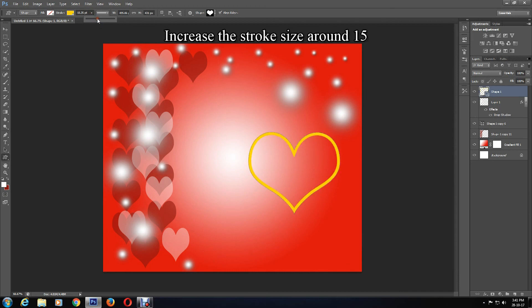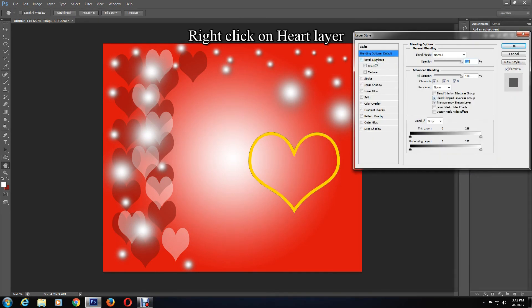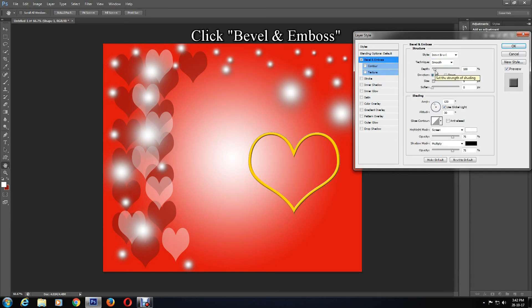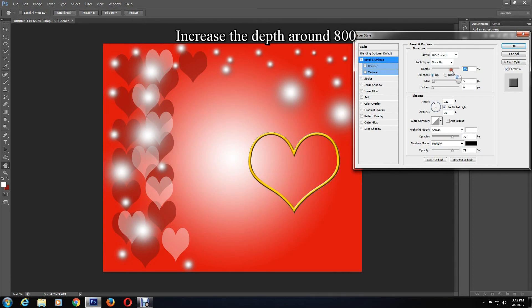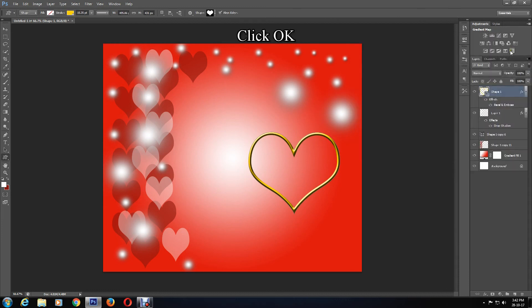Right-click on this layer, go to Blending Options, and select Bevel and Emboss. Increase the depth to around 800 and the size to roughly 10, then click OK.